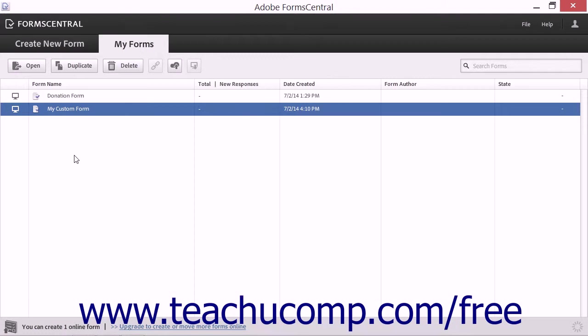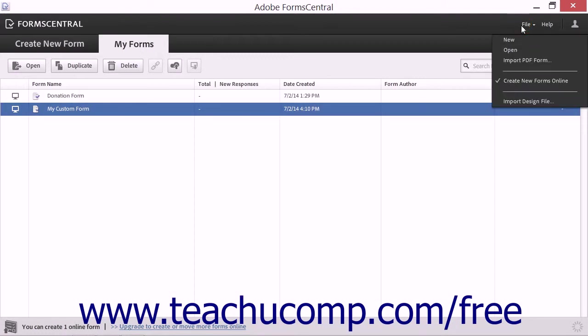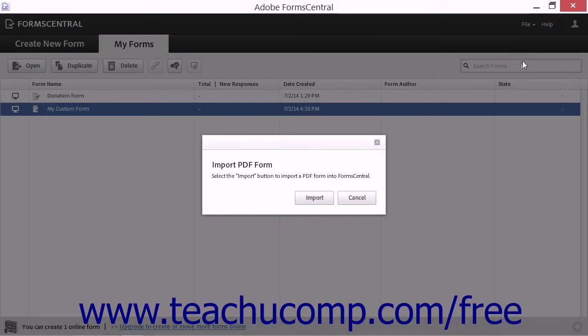To import a PDF form created in Acrobat into FormCentral, select File from the menu bar and then choose the Import PDF Form command in order to open the Import PDF Form dialog box.